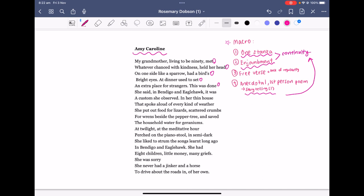The next technique to consider is the use of free verse. There isn't a sense of regular meter or rhyme, and therefore the lack of regularity is also adding to the notion of continuity that we have been talking about.